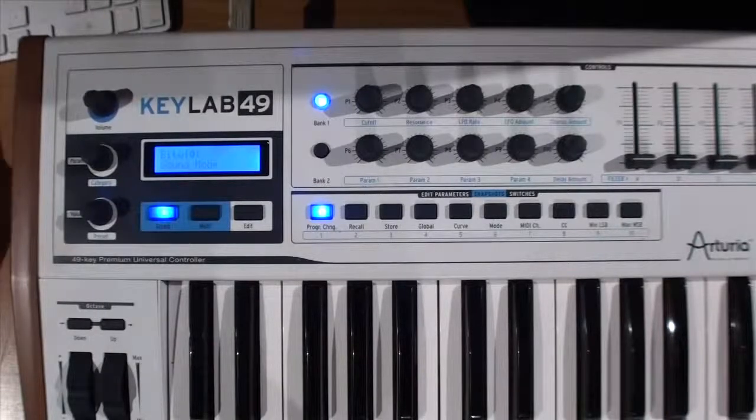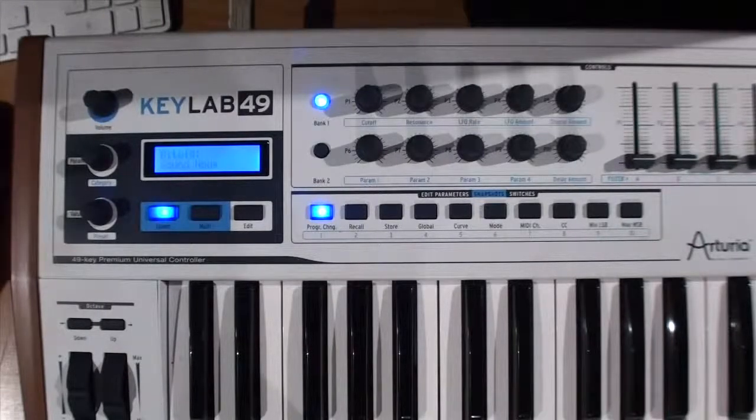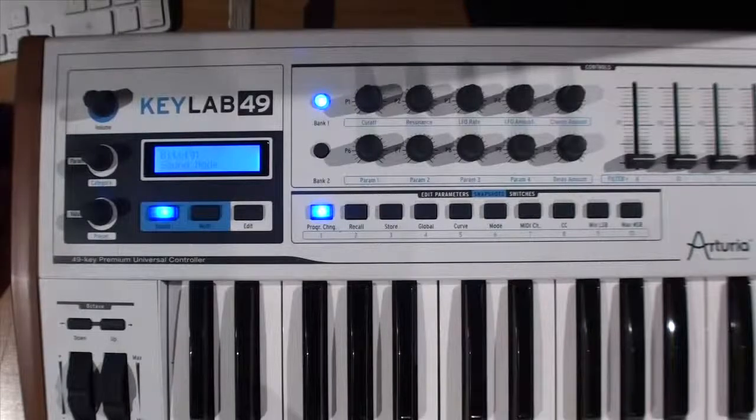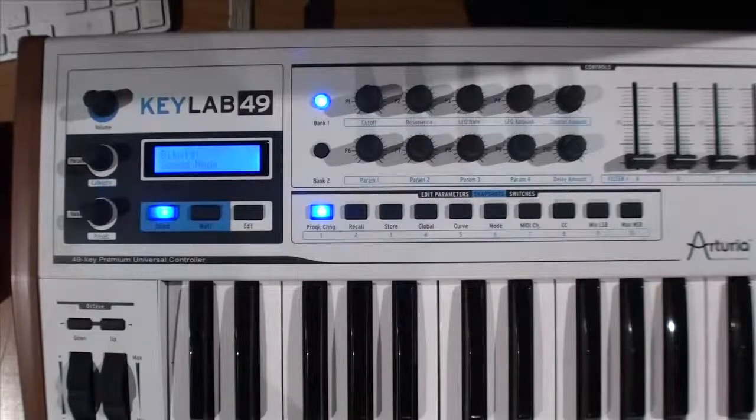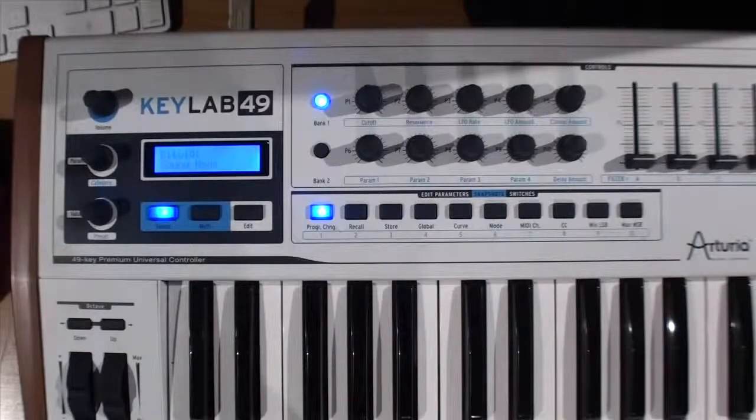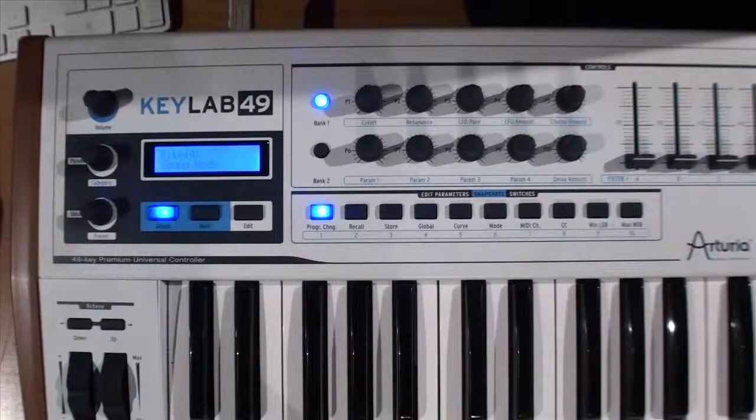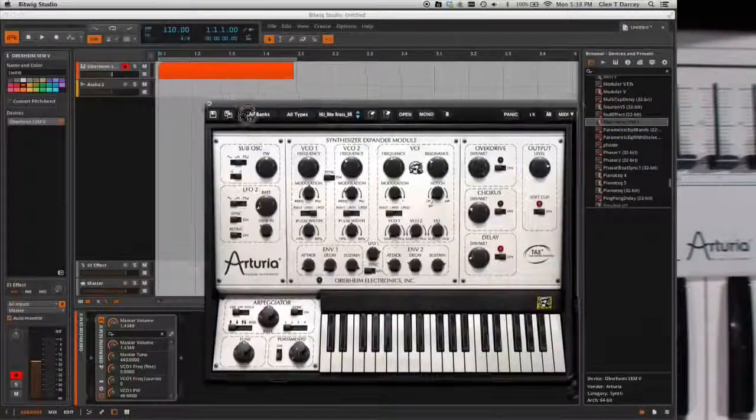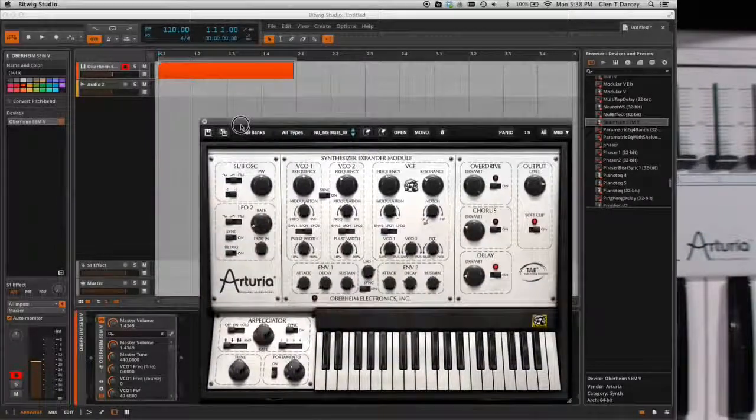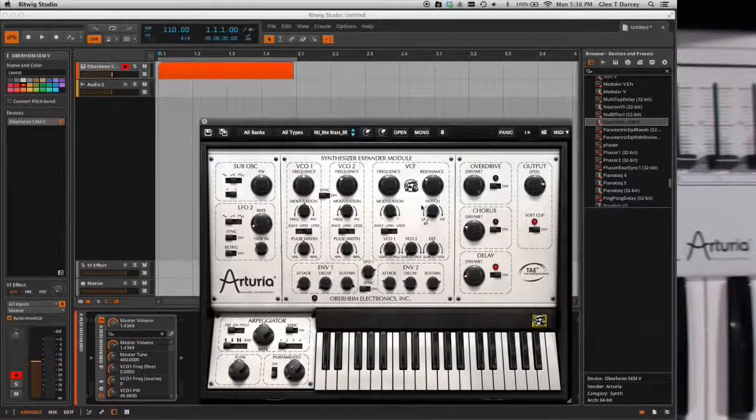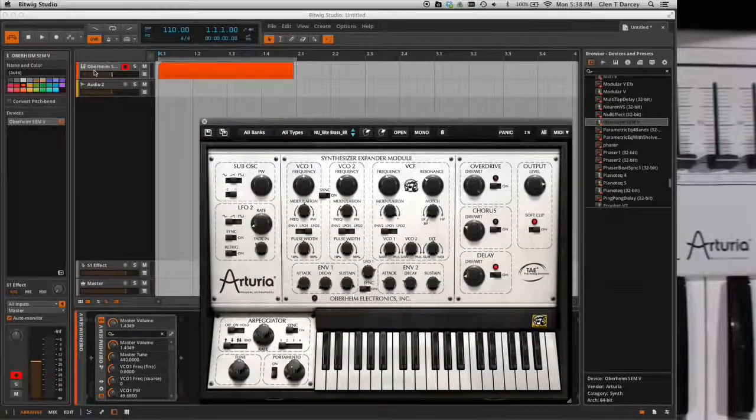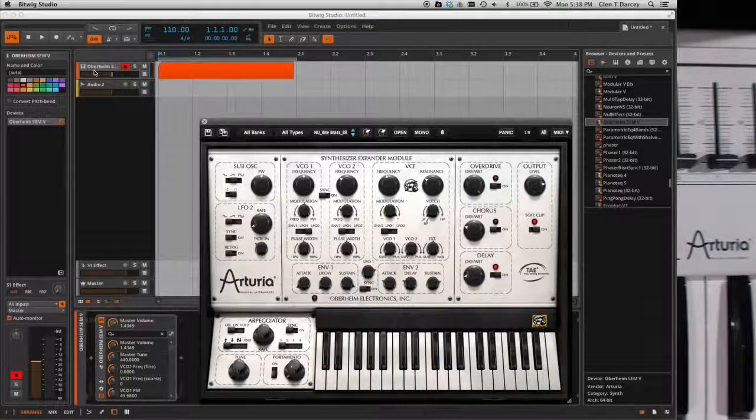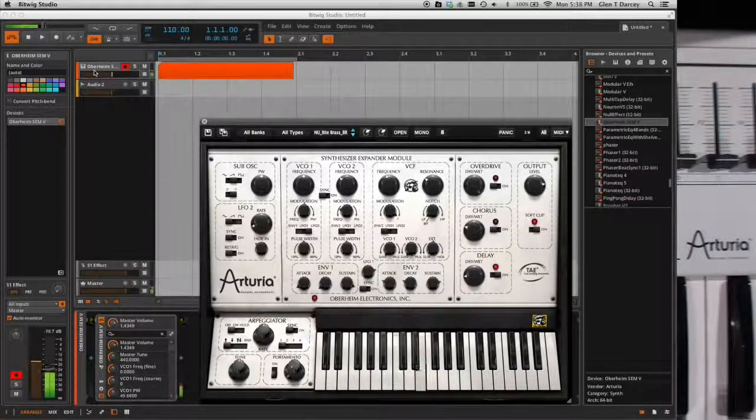So if I have an instrument track and I'll go pull up an instance of, let's go pull up an instance of, say, our Oberheim SEM and I'll put it on that track. So I'll kind of move it out of the screen over here, off to the side a bit.